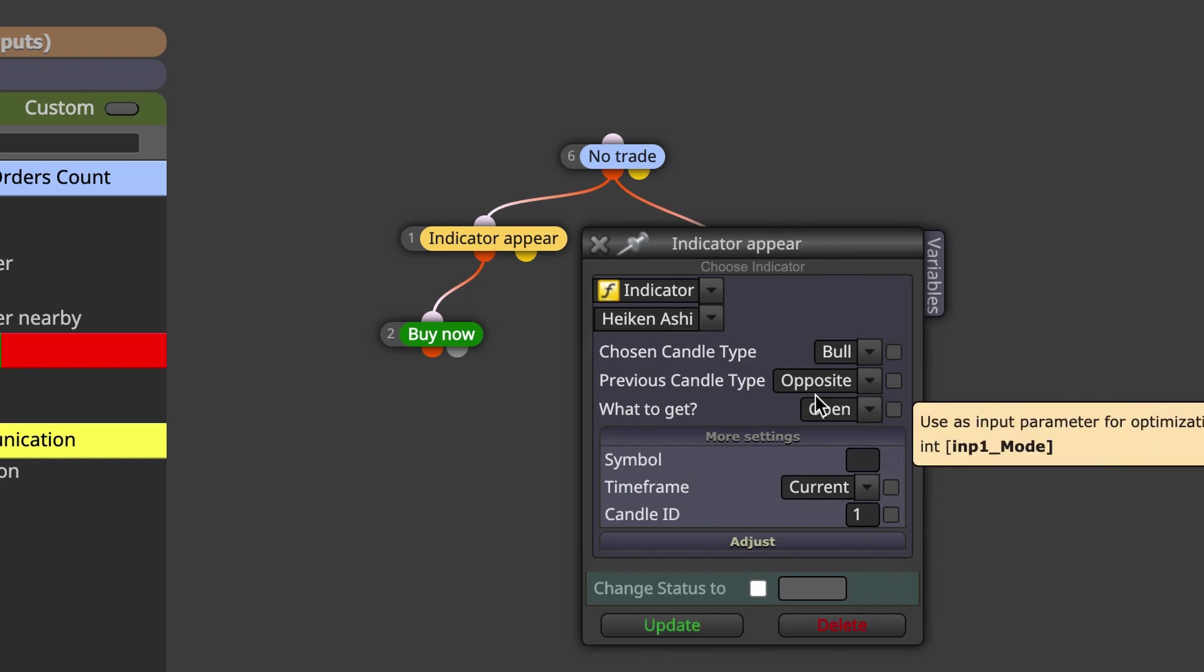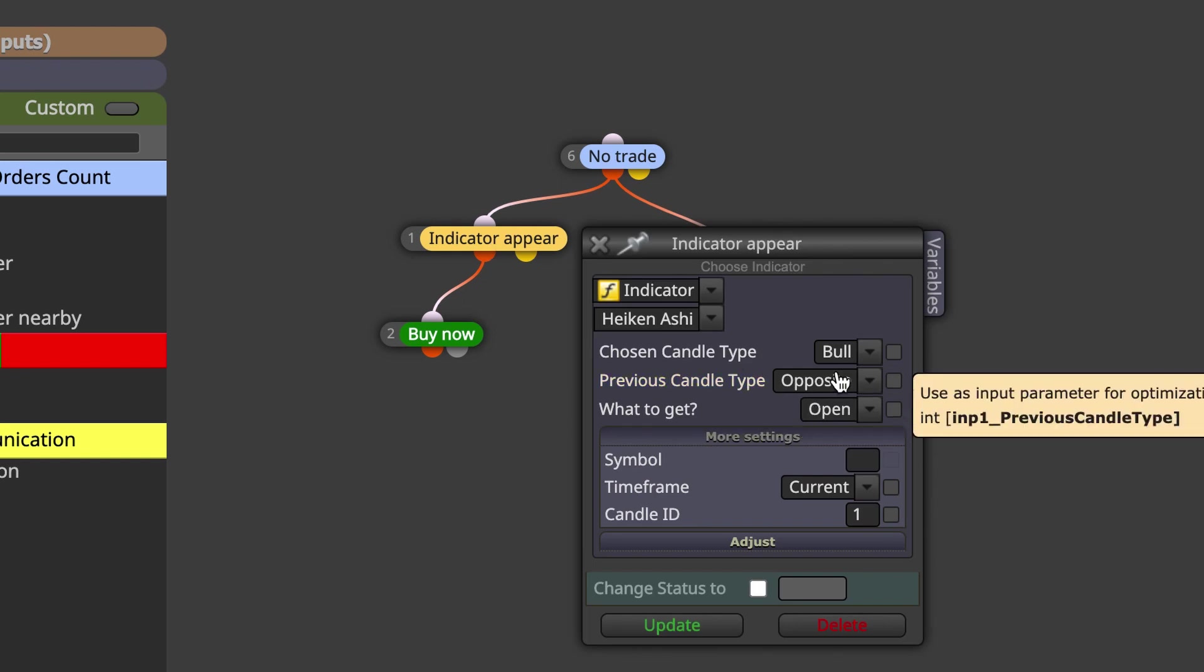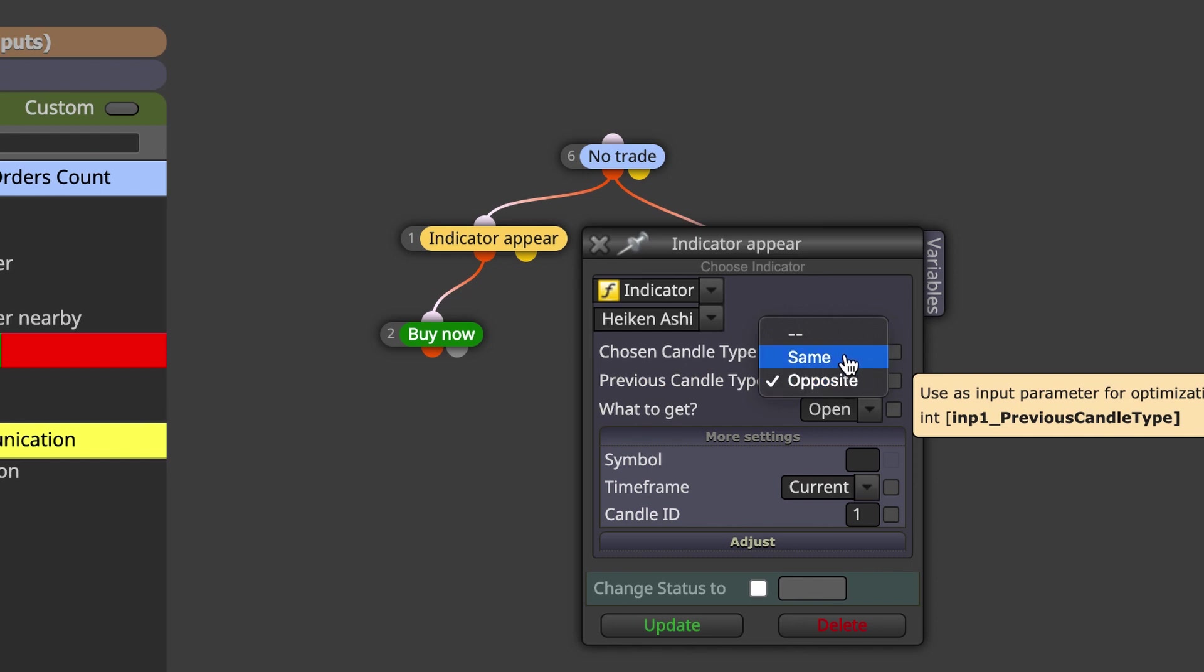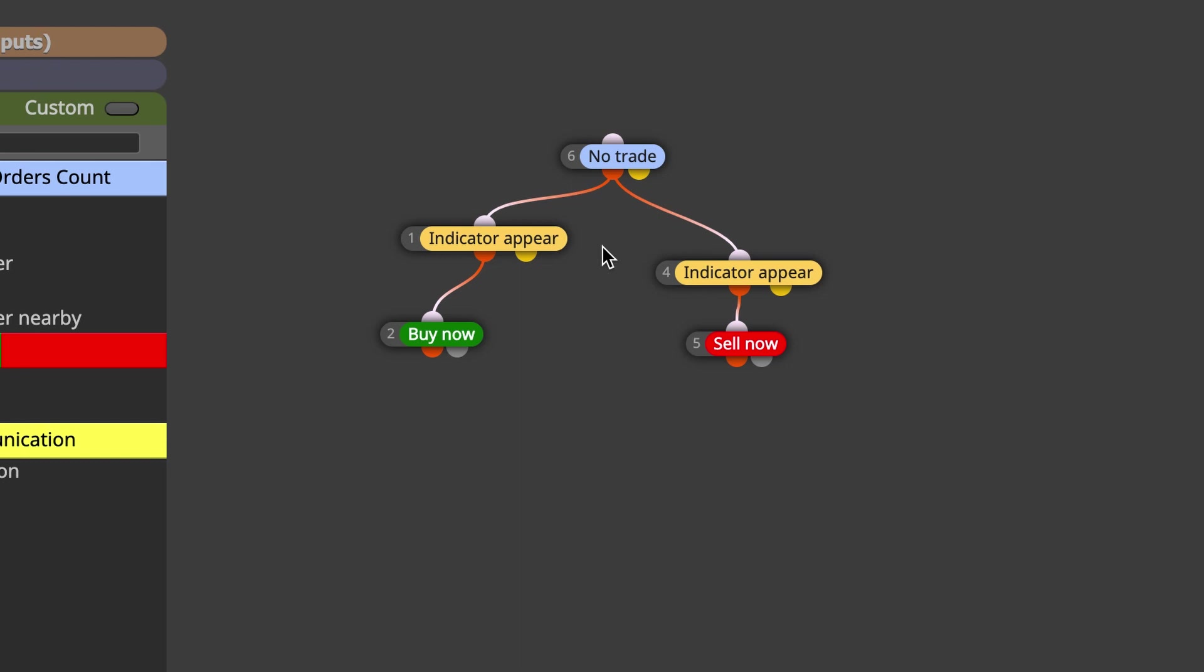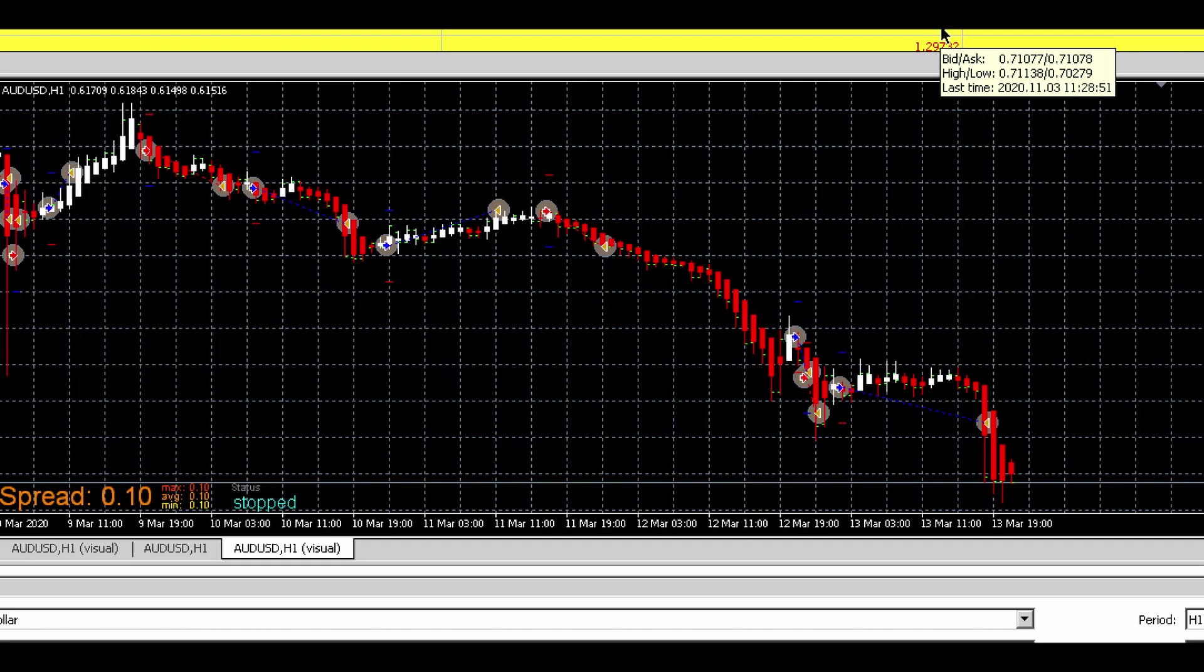Here in the settings you can also define if you want the previous candle to be the same color or opposite. Here we want to take action on the change when Heiken Ashi goes from red to white or white to red. But let's get straight into the MetaTrader and show you how this performs.